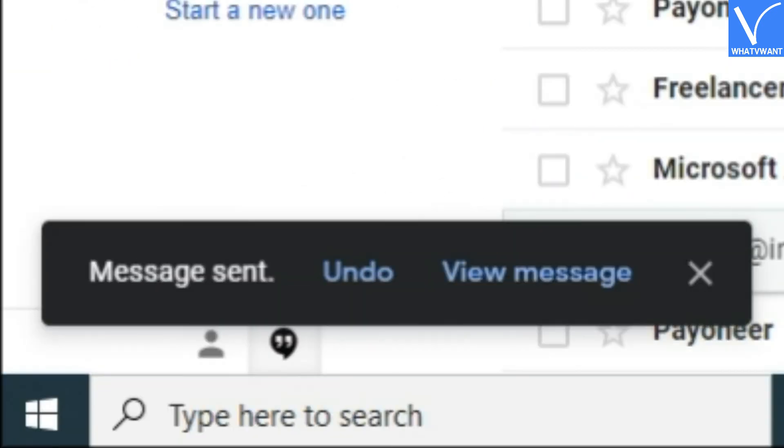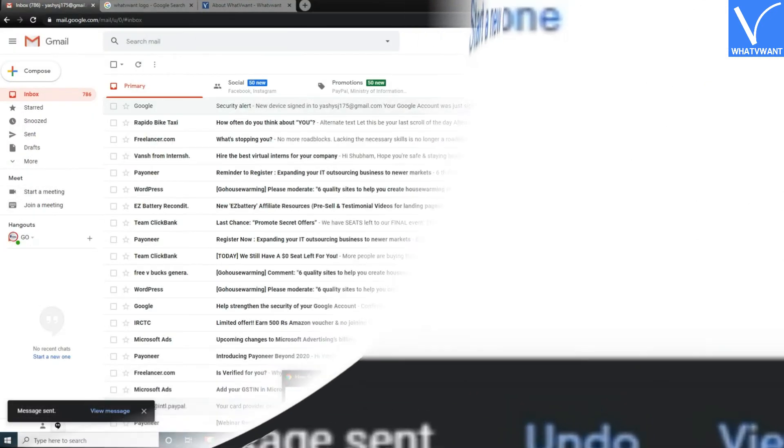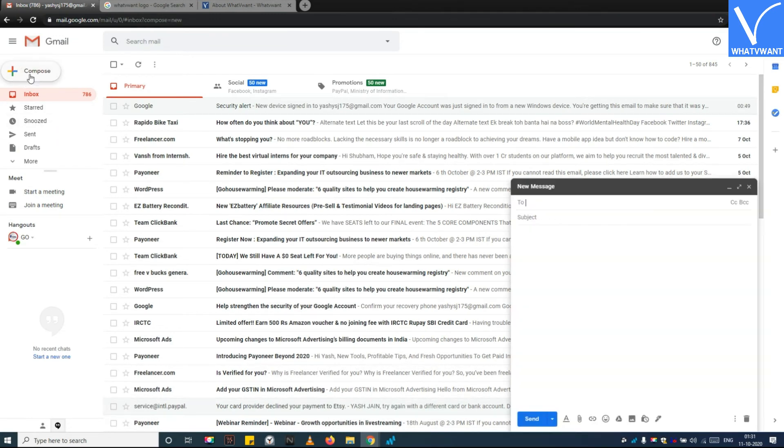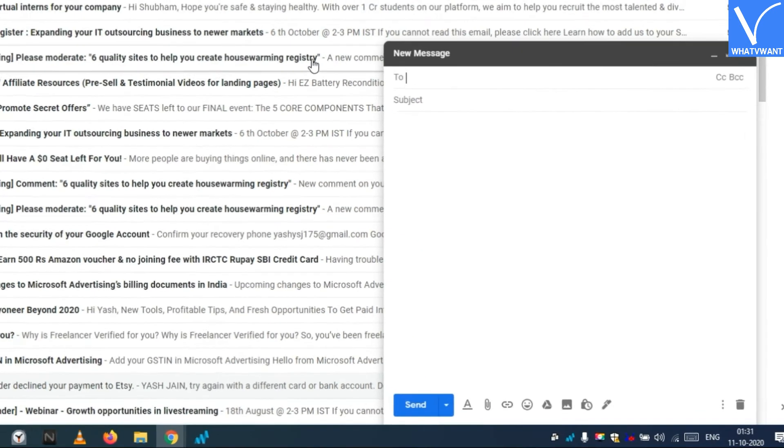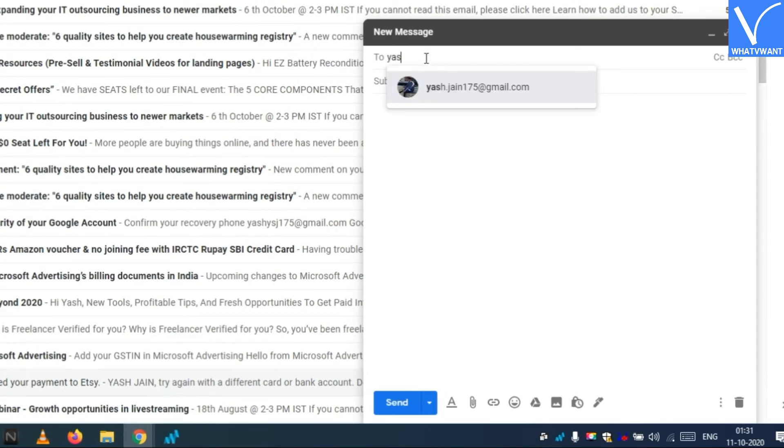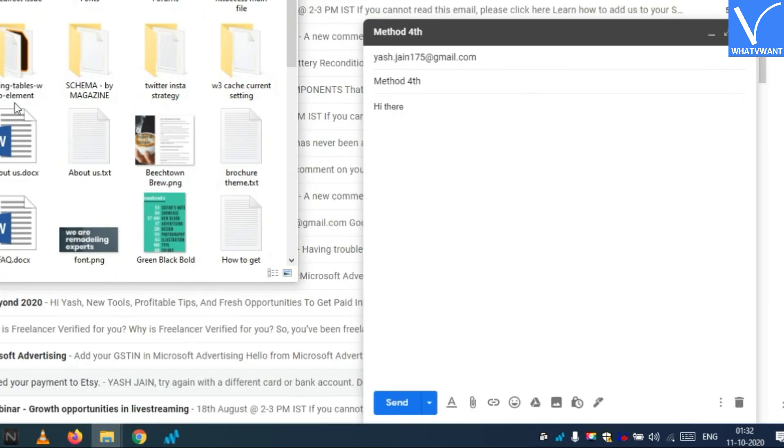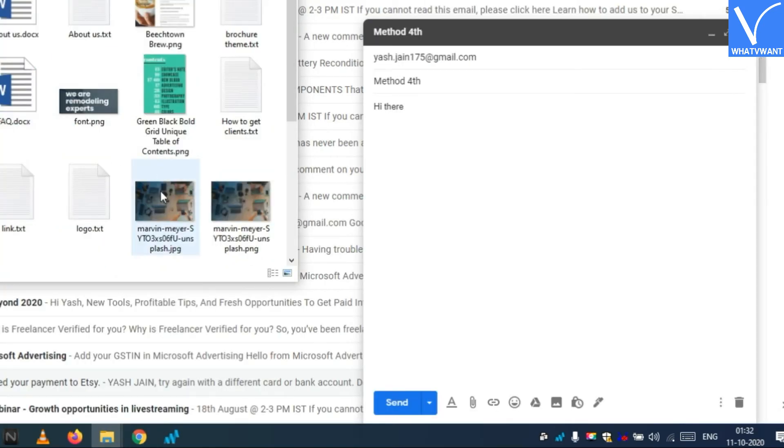Here comes the fourth method, the Gmail drag and drop feature. Step 1: Compose mail and fill recipient details. Step 2: Open an image folder.